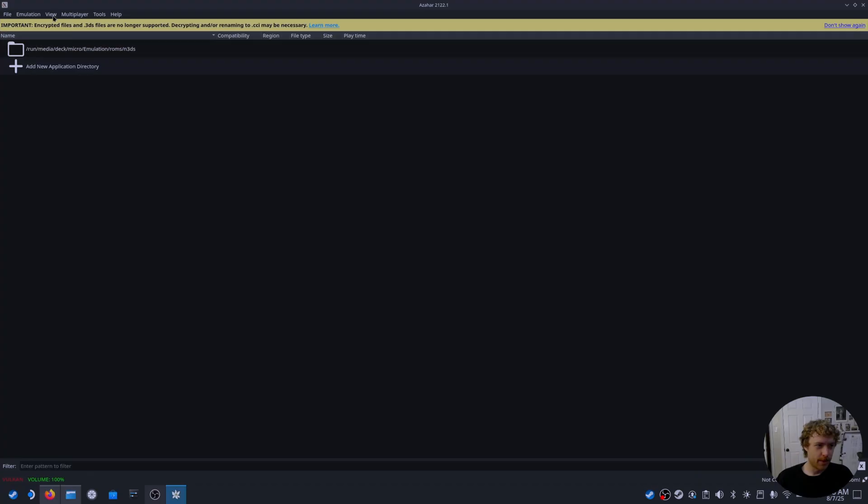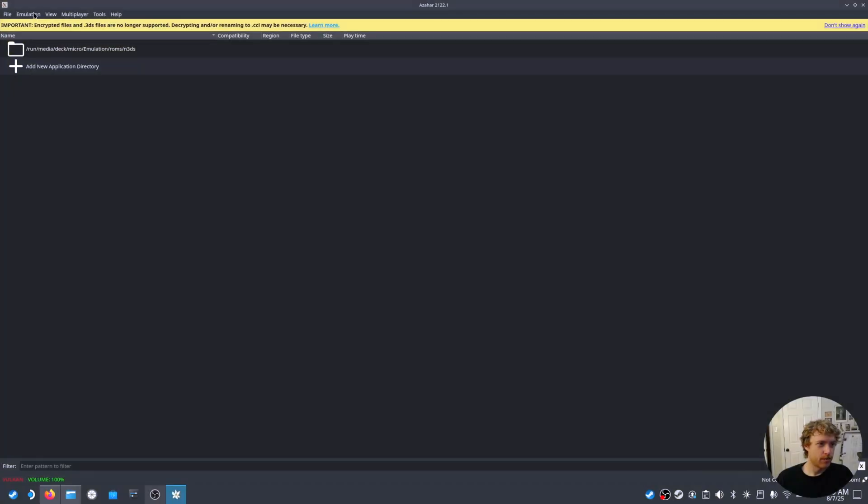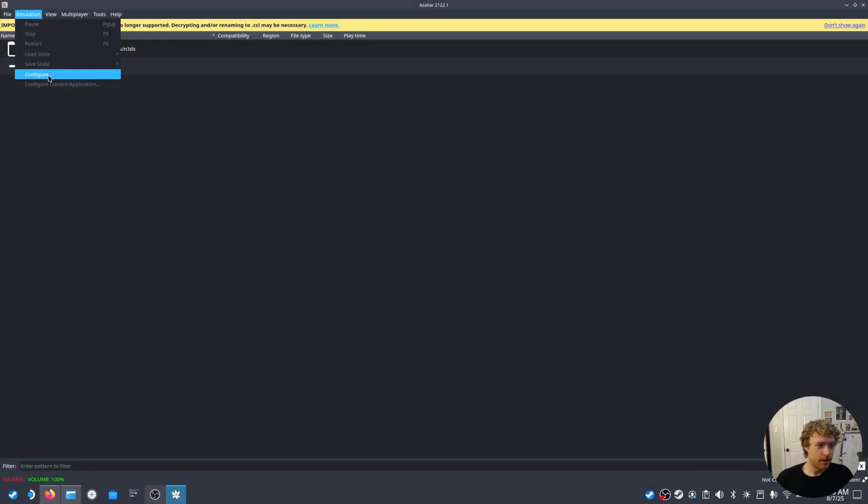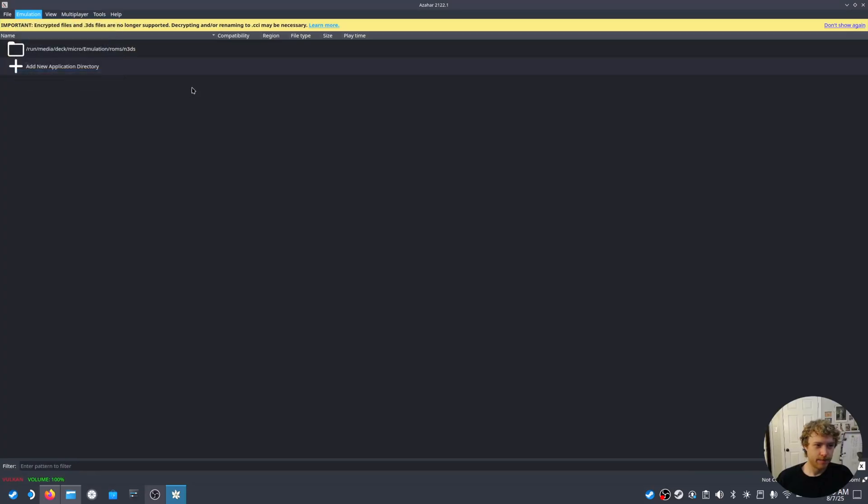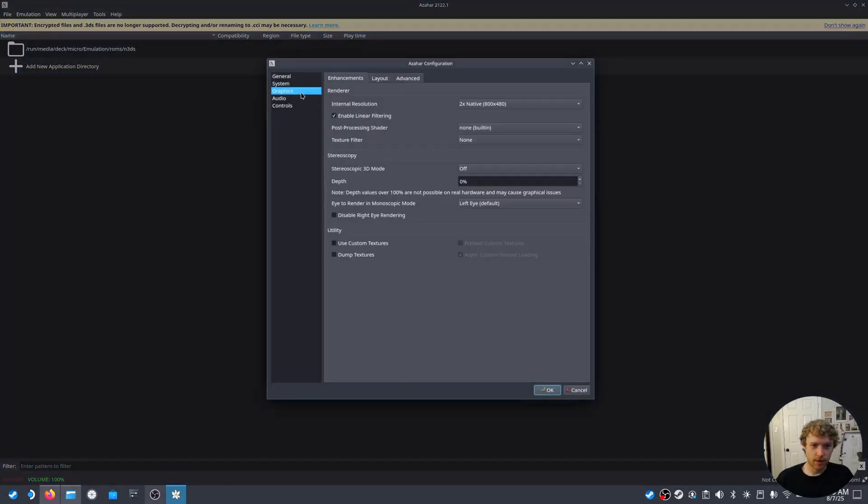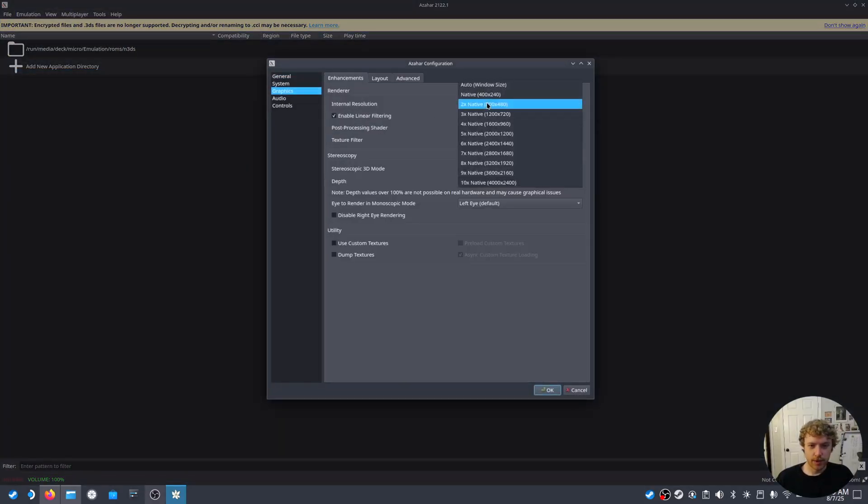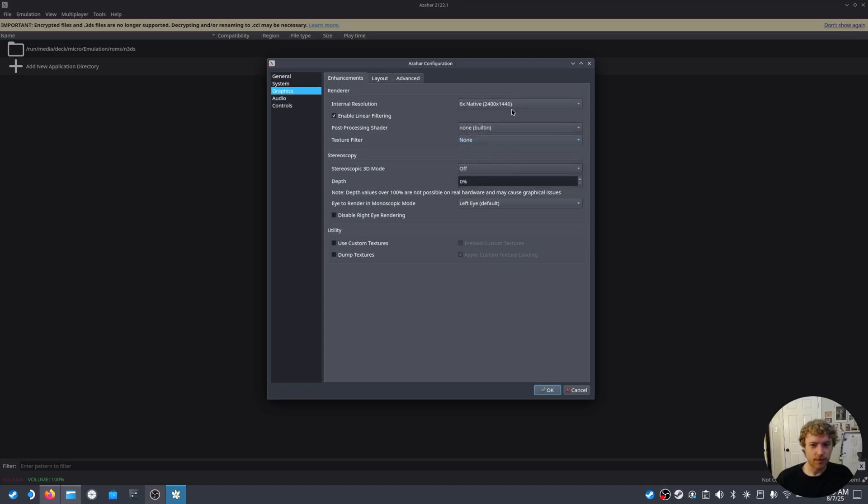So from here we're going to go to Emulation, Configure, go to Graphics. It's set to 2x native. We're going to go to 6x which will set it to about 1440p. This is for the characters or the bosses. This is going to scale up the resolution for them, make it look nicer.